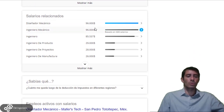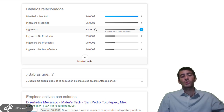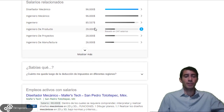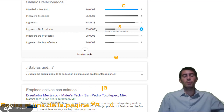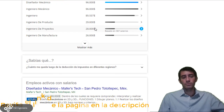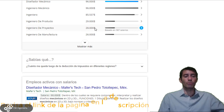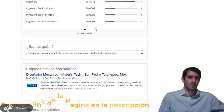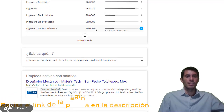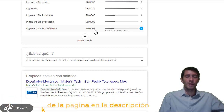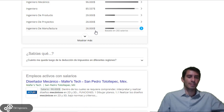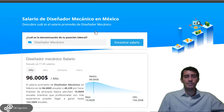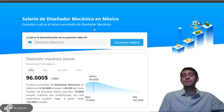Esta página también nos muestra algunos salarios relacionados a esta área de la ingeniería. Un ingeniero mecánico es idealmente lo que realiza un diseñador mecánico, por eso no se modifica este ingreso anual. También tenemos el salario de un ingeniero de producción, de proyectos y de manufactura. Me sorprende un poco que el ingeniero de manufactura se encuentre en un promedio de 26 mil, ya que actualmente hay múltiples empresas automotrices en el país buscando ingenieros enfocados a la manufactura.